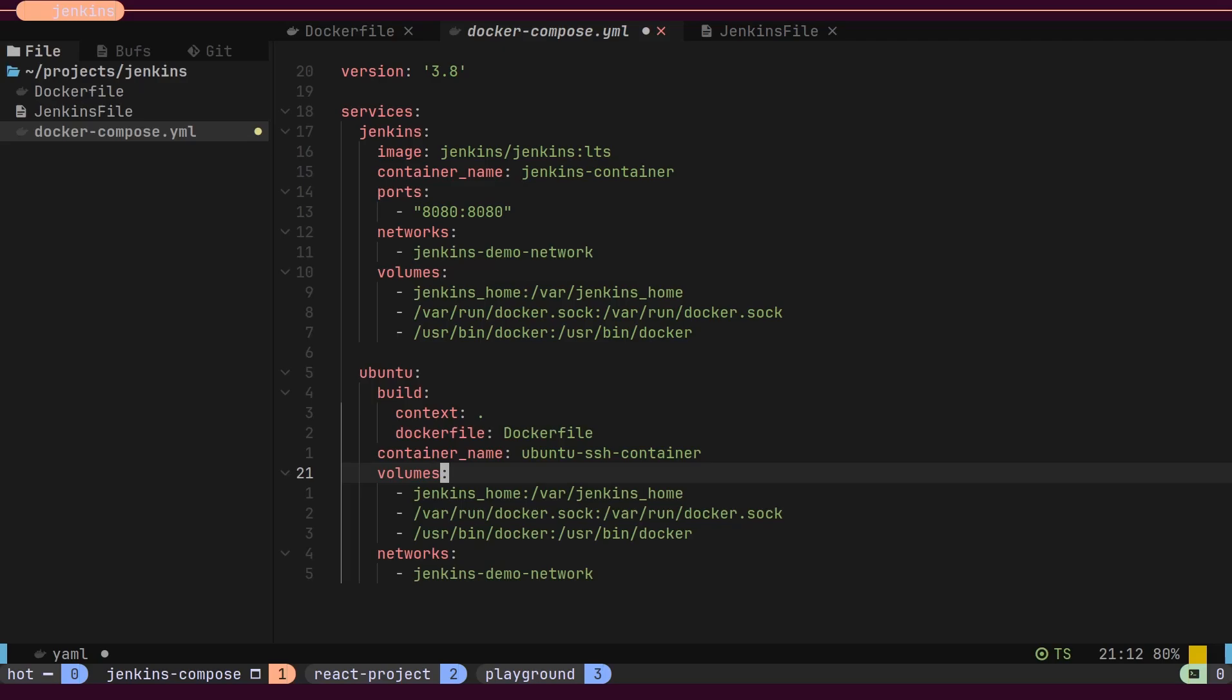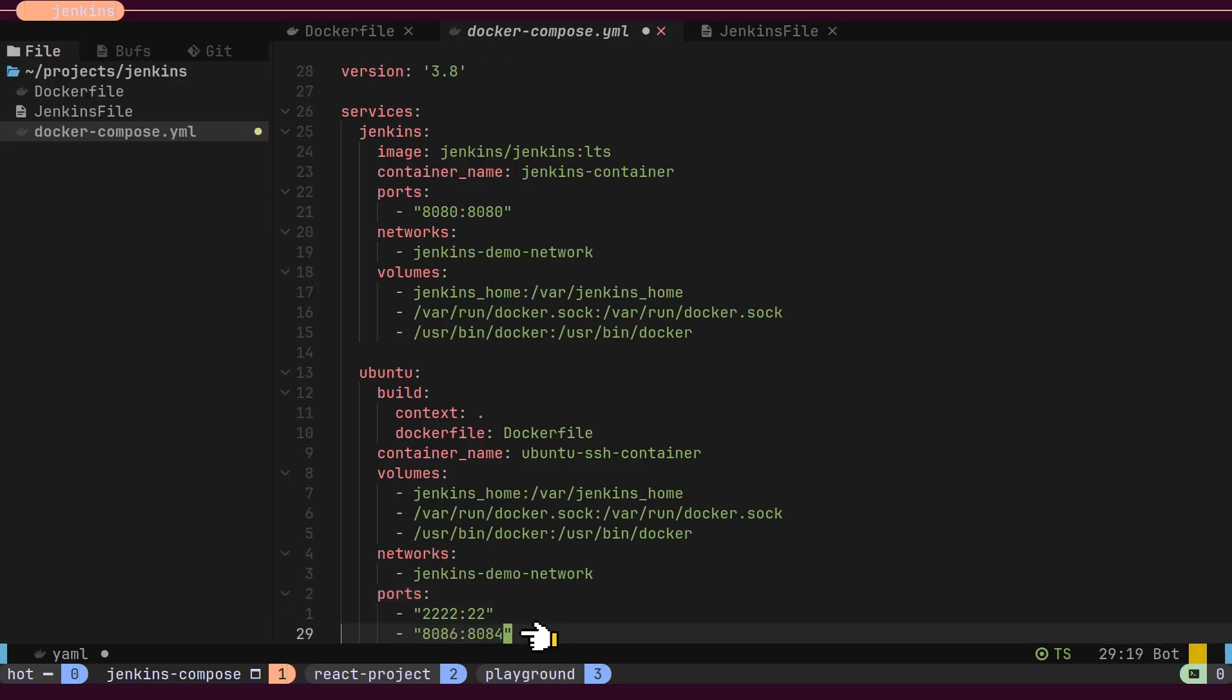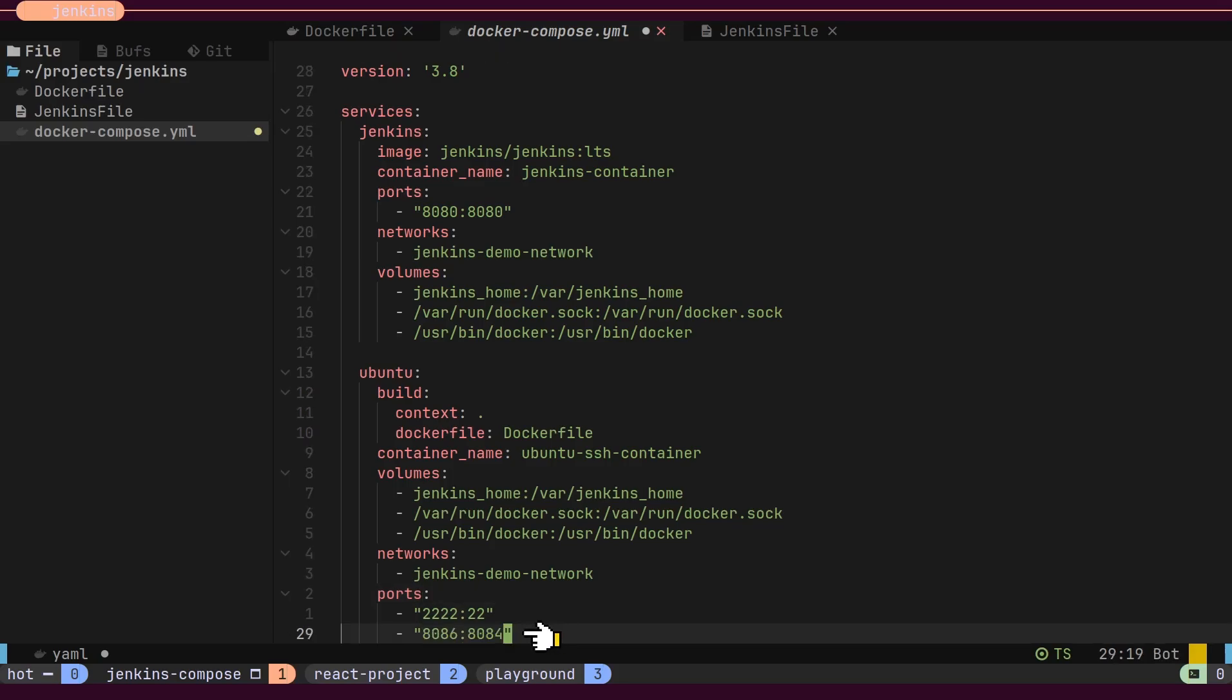For the Ubuntu server, we will expose two ports. One for SSH login and another for the application running inside the Nginx server.